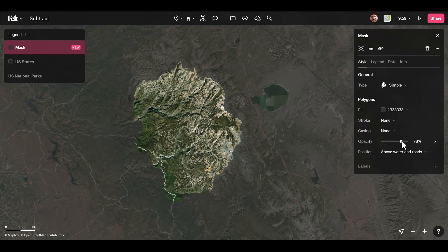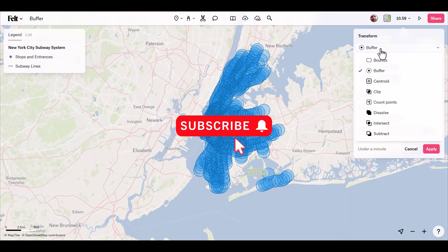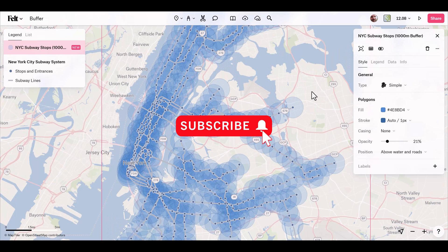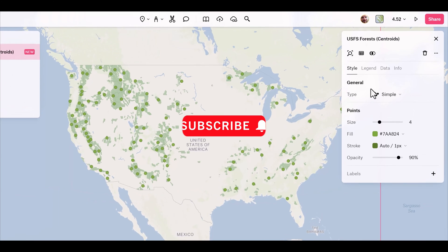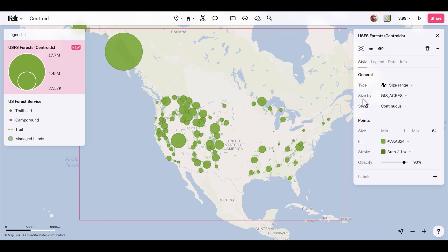So there you have it — eight new transformation tools in Felt 2.0. I hope you enjoyed this episode. If you did, be sure to hit the thumbs up and subscribe to the channel, and check out the next episode where I'll touch on sharing and collaboration.